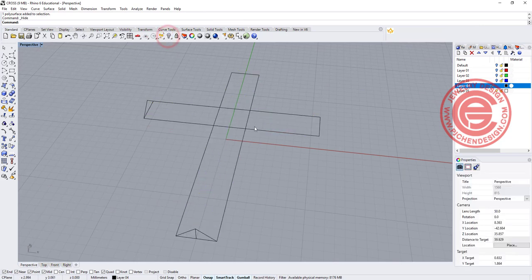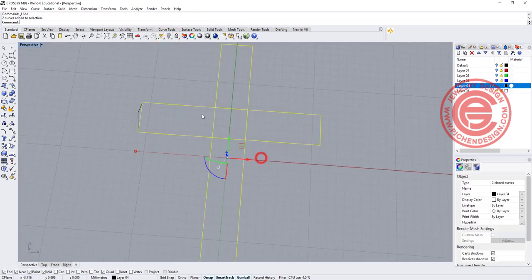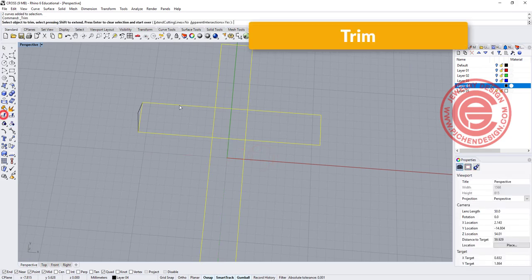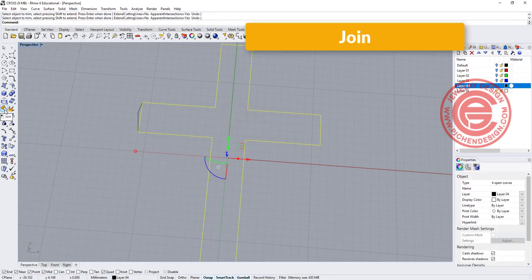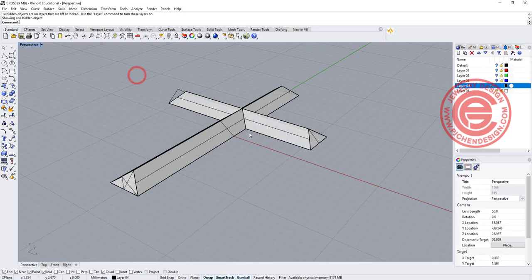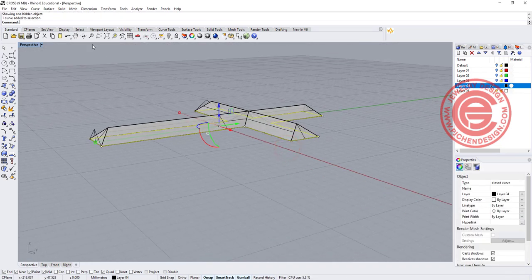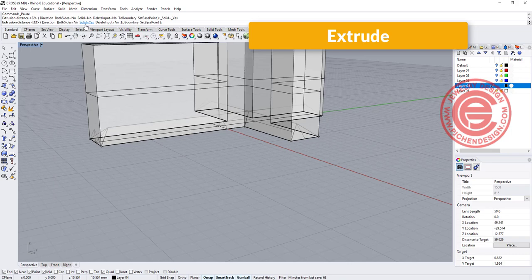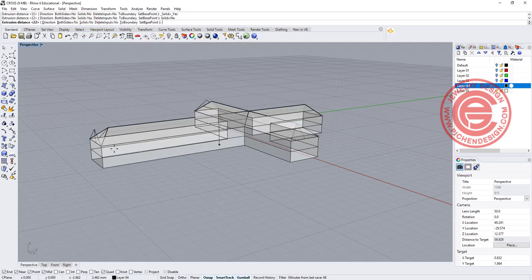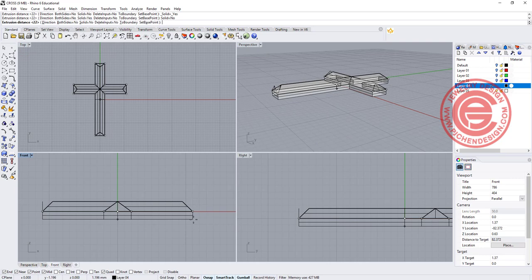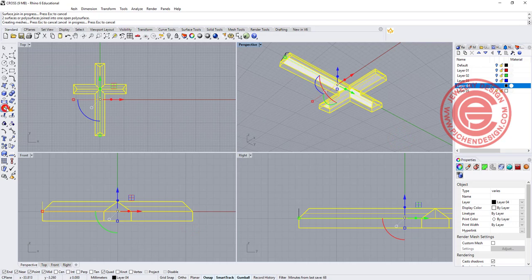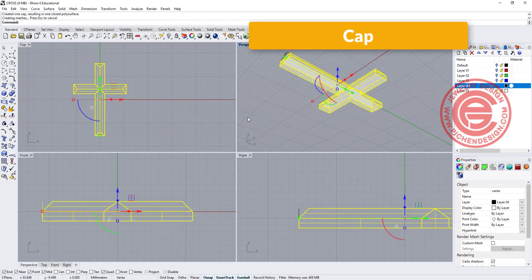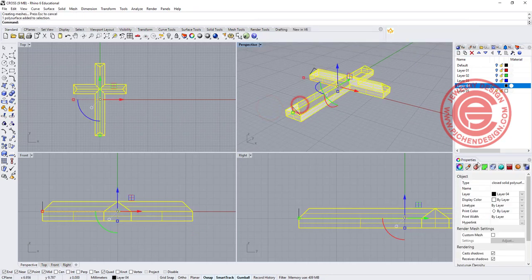Let me temporarily hide this one and deal with this curve here. We are going to trim each other — get rid of the one in the middle — and make sure you join them together, then turn back what we were hiding. With this curve, we can extrude it straight down — make sure solid equals NO, because we need to connect it to the top piece — and extrude it down maybe just a little bit over one millimeter. Let's join them and use the command cap, so now it is solid. Let's double-check that it is a closed solid polysurface in our properties.